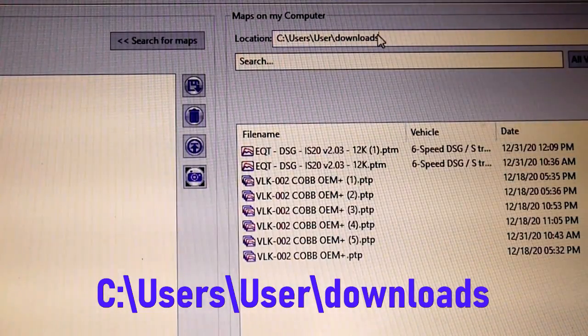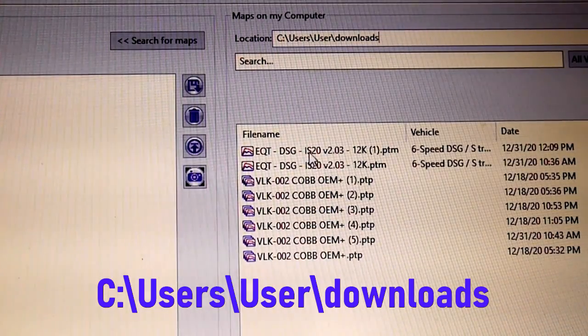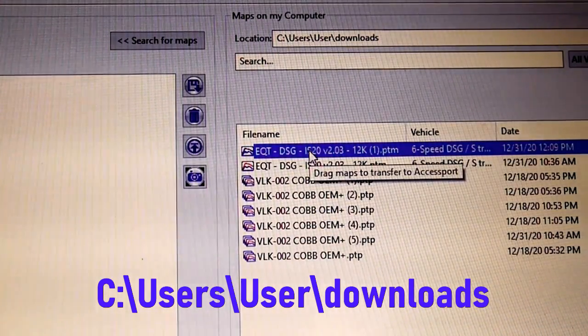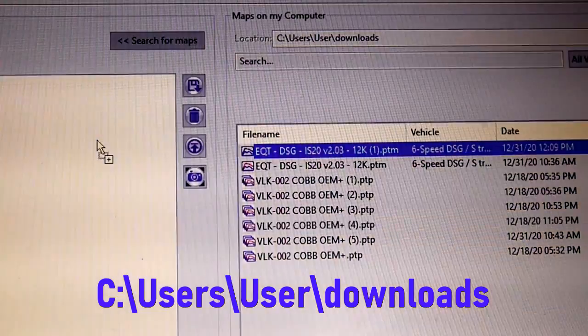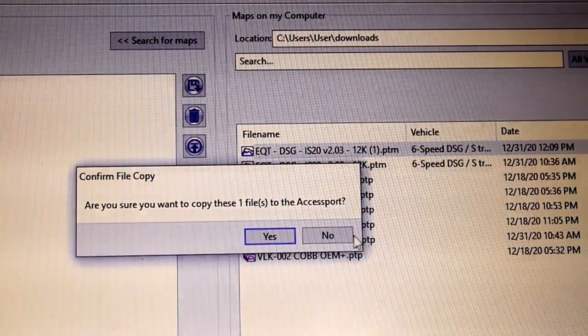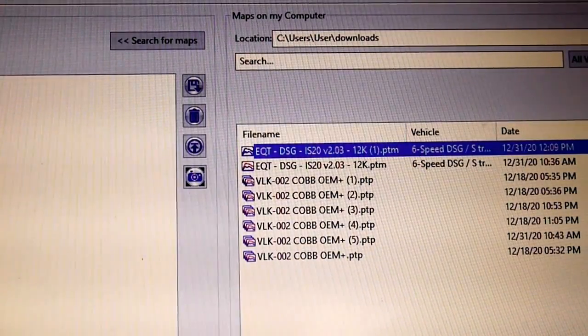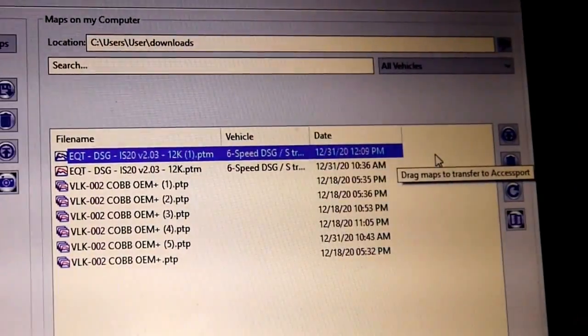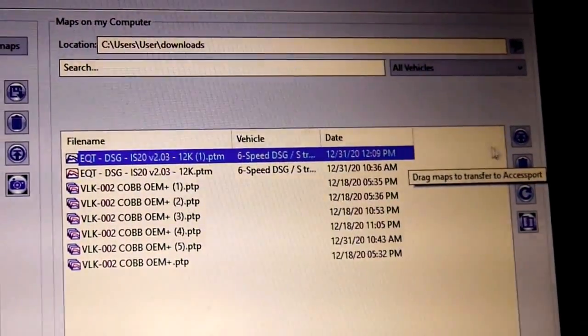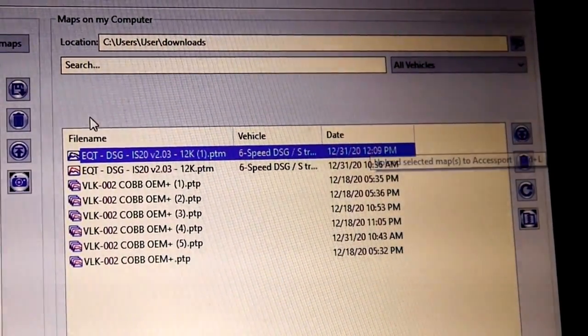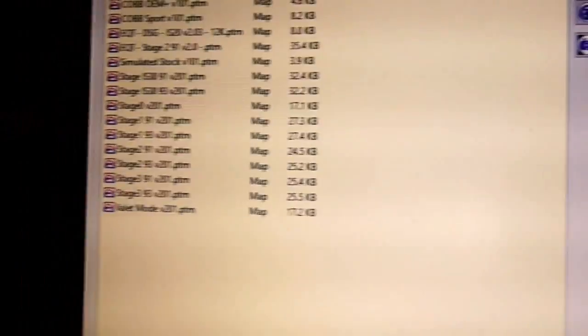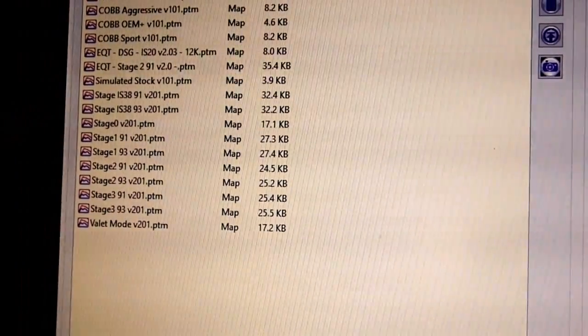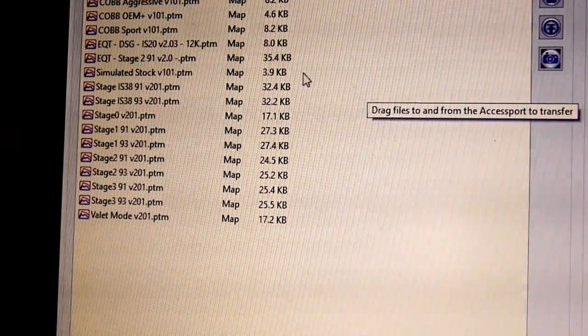And there it is. Here's your map. So then you don't even have to drag it over. Just double click it, or sorry, just click on it so it's highlighted, and then hit upload. And then it will appear over here on your map.